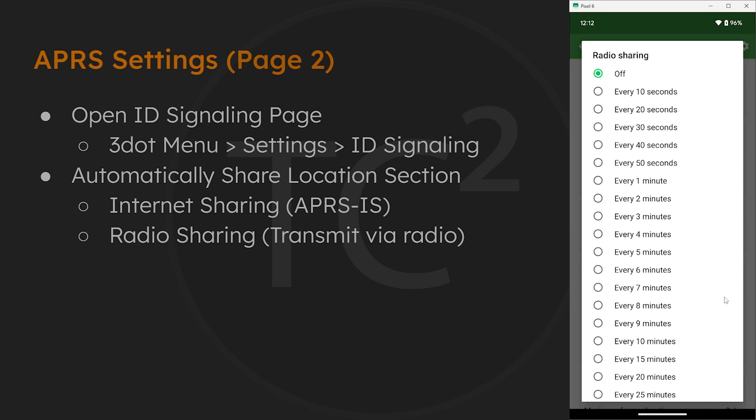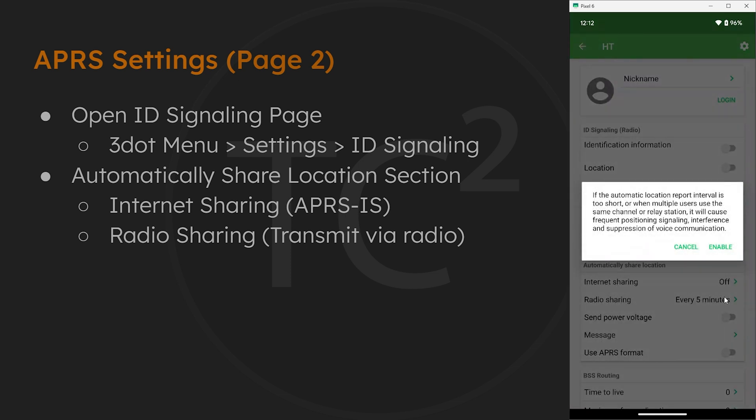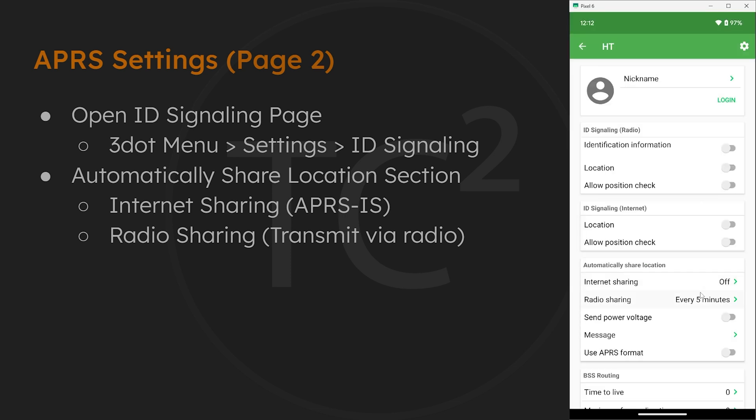Then we can select how often the radio will transmit the location. Five minutes is usually a good one to go with, and I don't recommend anything under a minute as that will just create congestion and use more battery. Then you may notice we have some of the same settings from the previous APRS menu, like send power voltage and message.